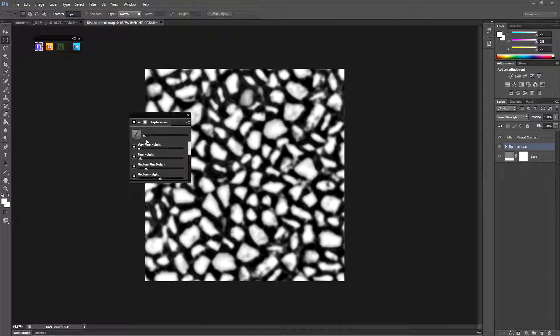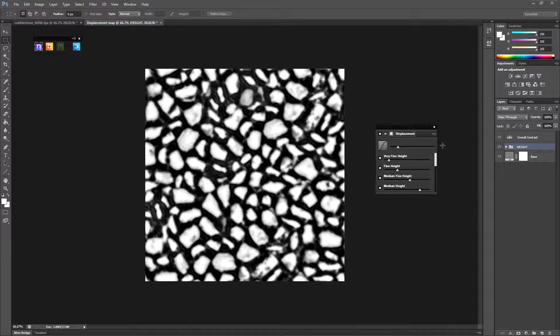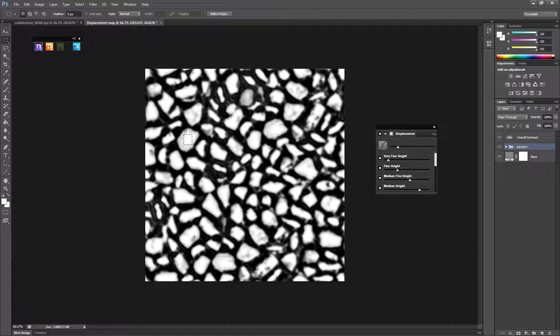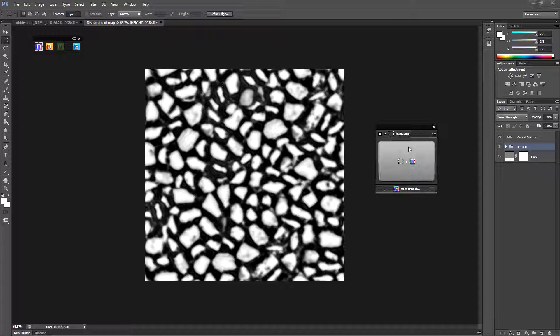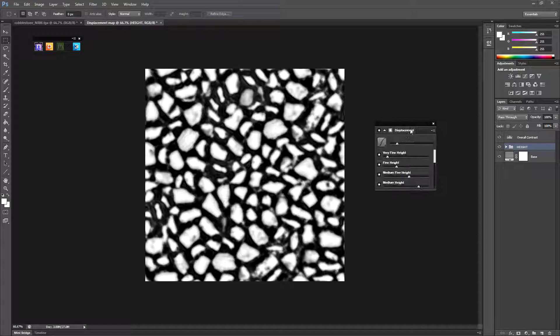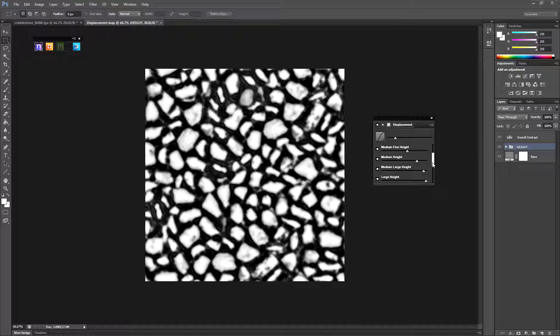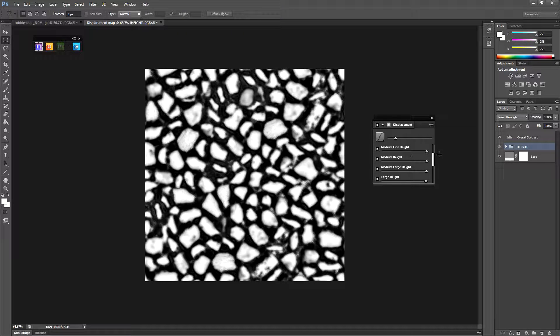There we go. So you can start fiddling with the settings. So essentially what you want is you want the bricks or the cobblestones to be completely white essentially, and in the gaps to be basically completely black. So I don't want the very fine detail. I want more of the larger details.